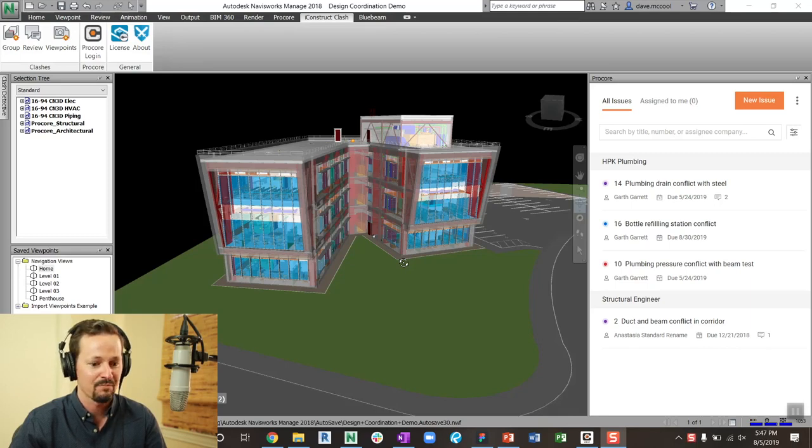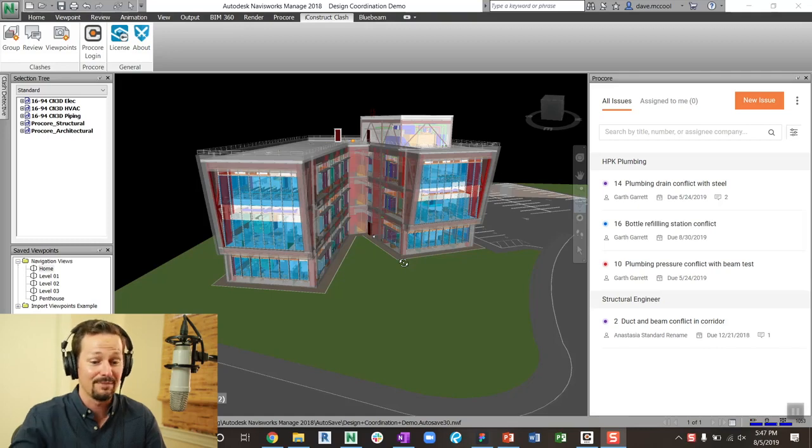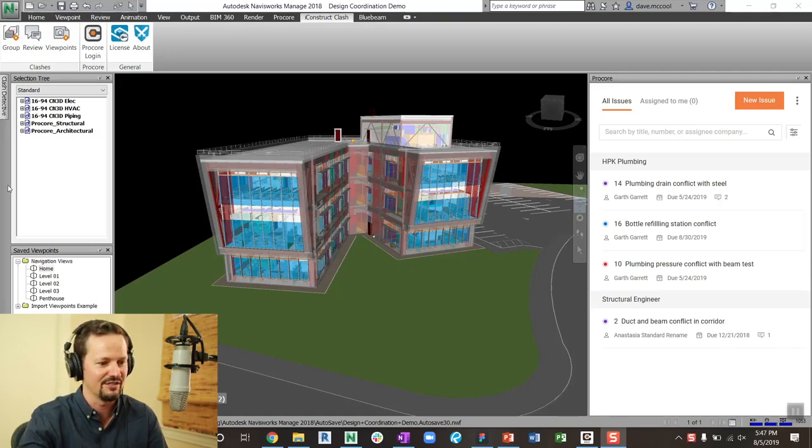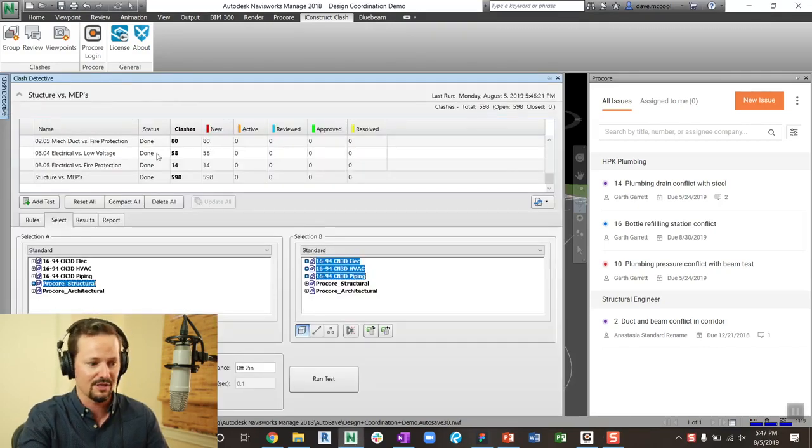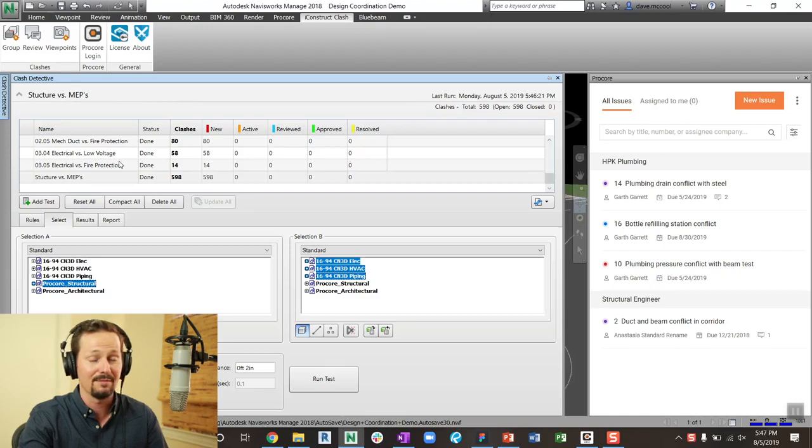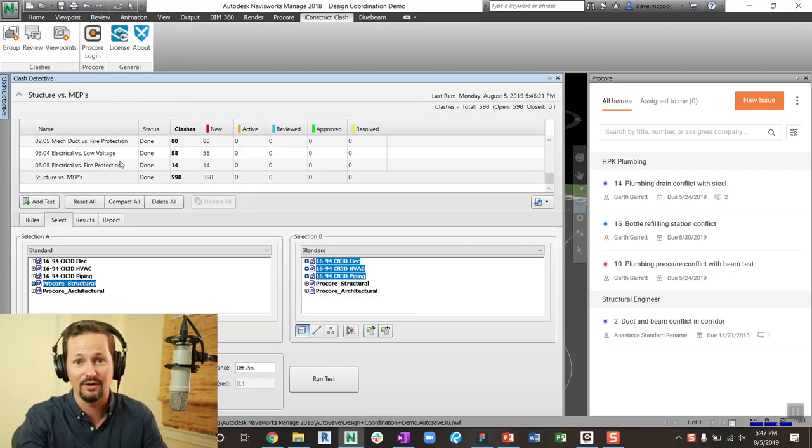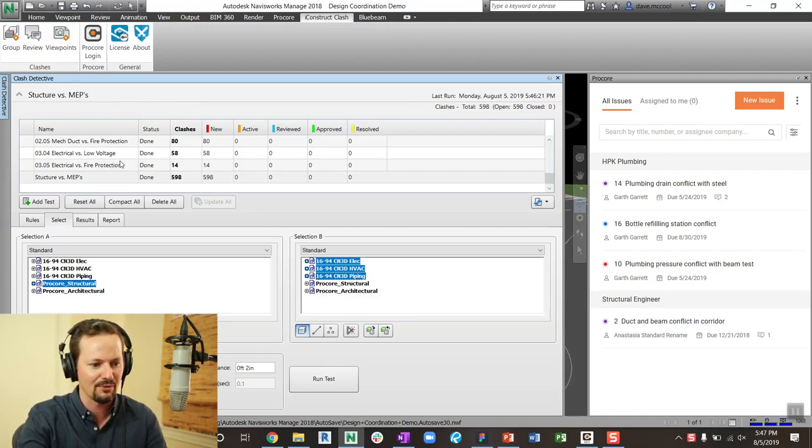So we're going to talk about clash detection. And one thing is for sure, everyone does clash differently. Some people use selection sets, some people use groups, some people use rules. Some people like to export all their clashes and report on them.